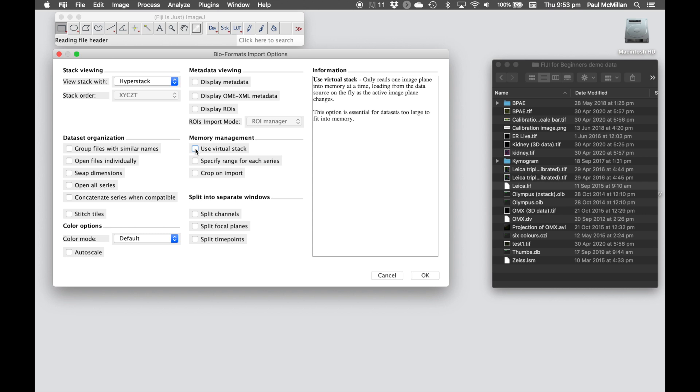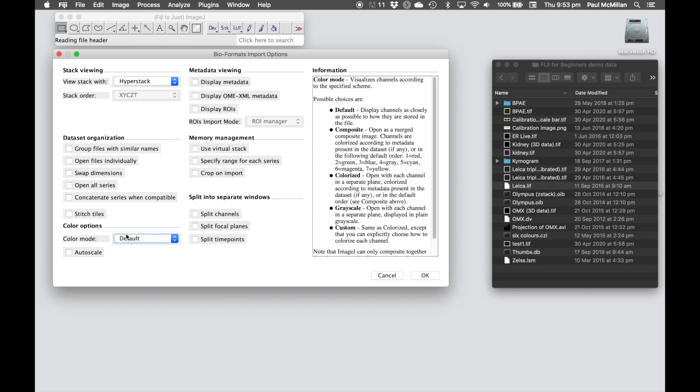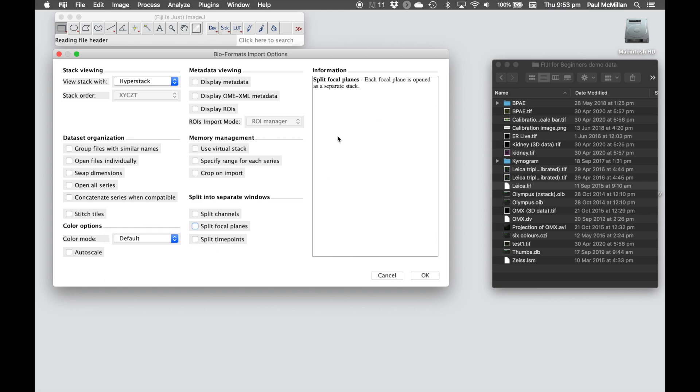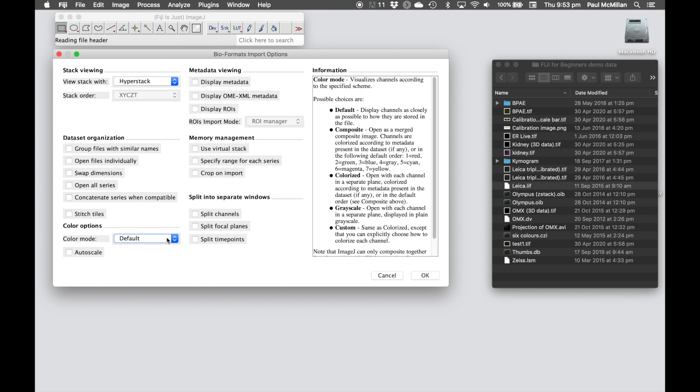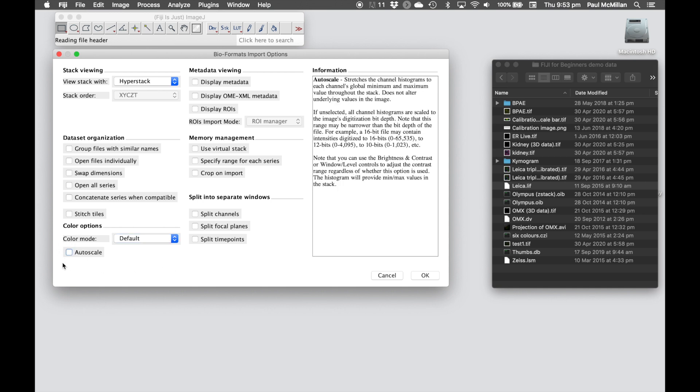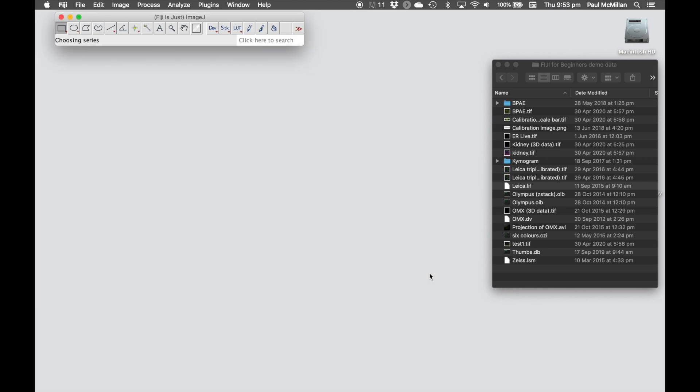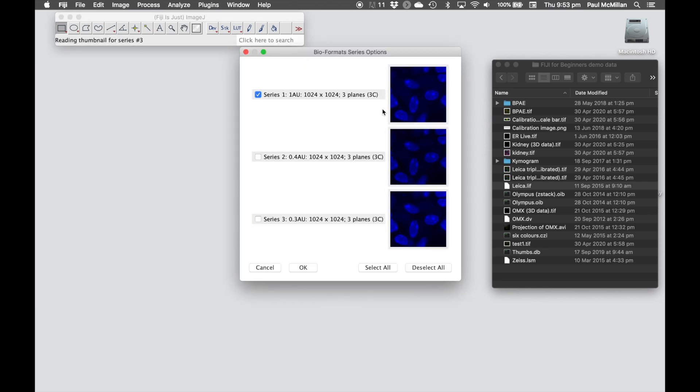We have color mode down here, so we can change and customize different color modes. You'll see every time you select something on the right, over here there's an information pane that tells you a bit more information about it. One other thing to be wary of is this autoscale button. If we activate this, it's going to autoscale the intensity scale, so it's going to change the data. Make sure this is unticked if you're doing quantitative analysis.